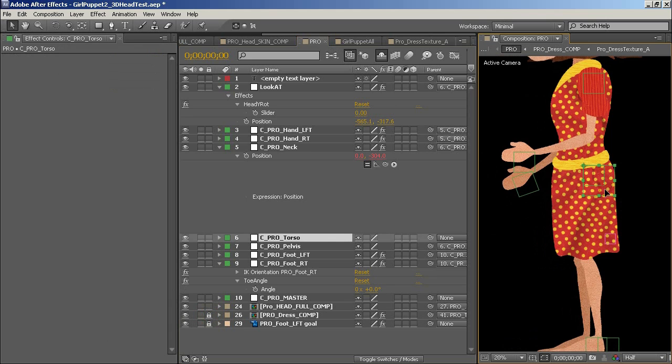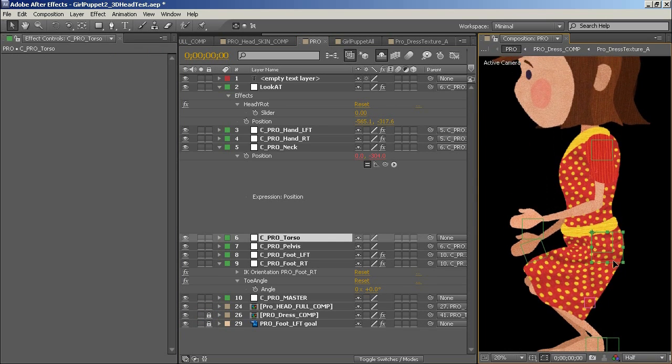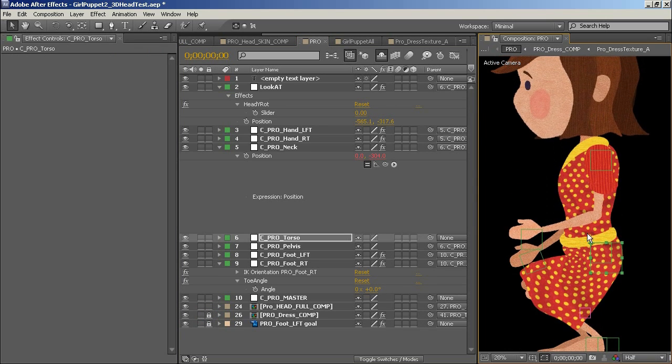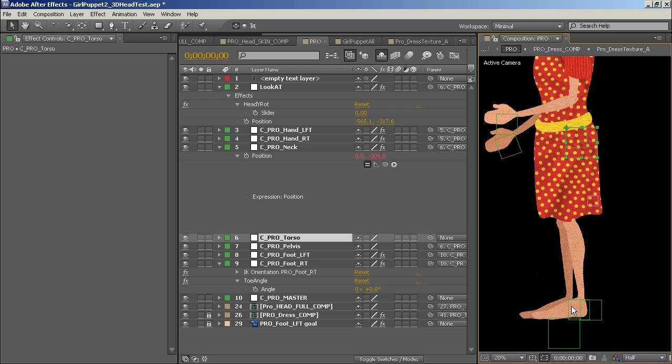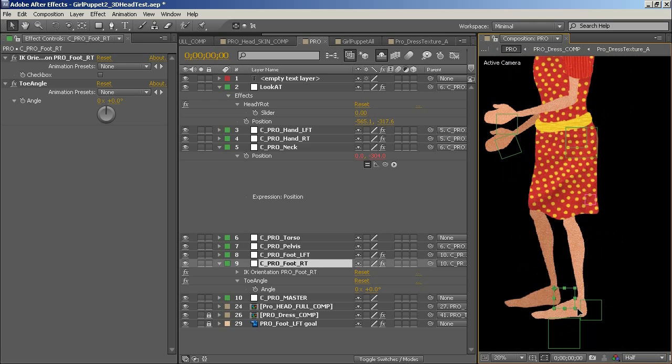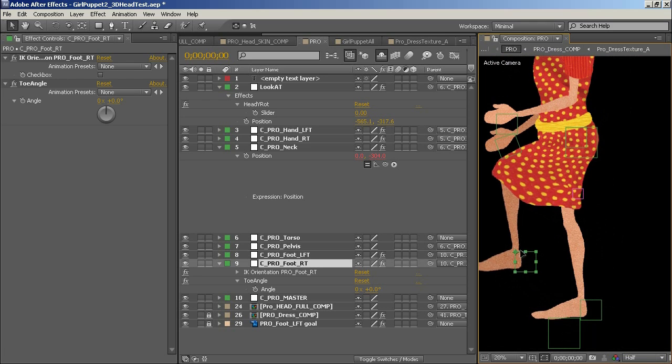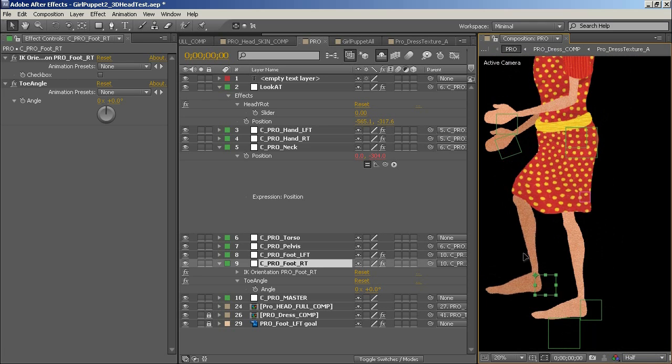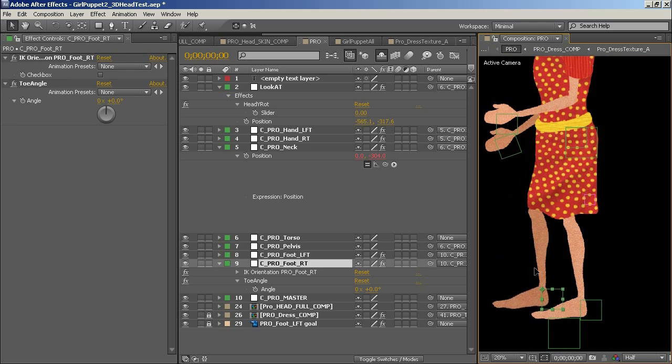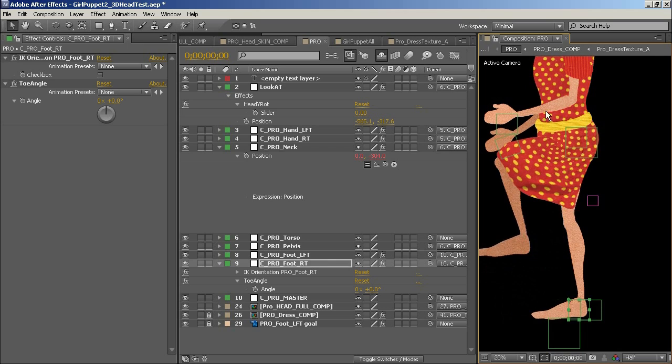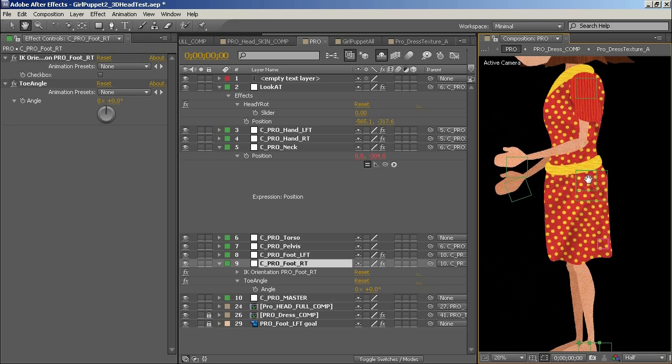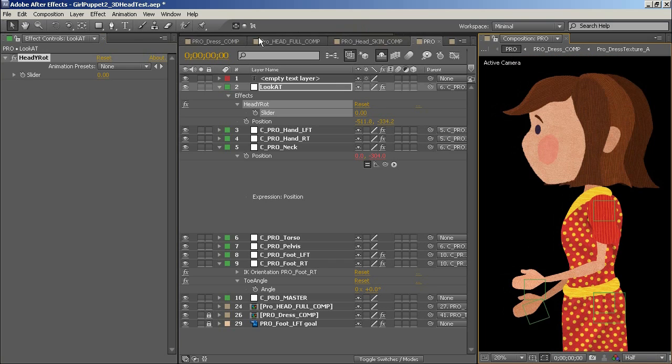Many of the techniques used in this particular puppet are a lot simpler than some of the stuff I did with the CO2 character. This may mean it's a little less daunting for some beginners or intermediate users to get in there and start making some puppets.